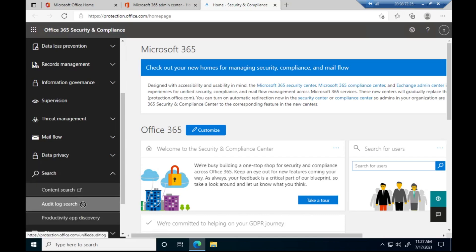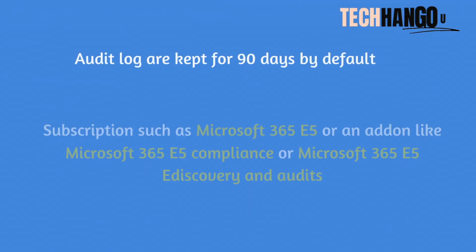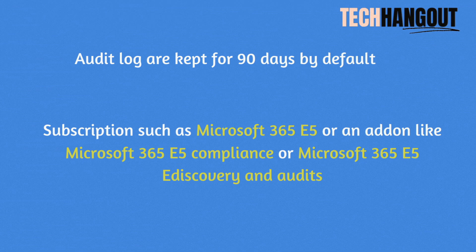Go to audit log. So we can always check this information on the compliance center, but the issue with this method is that generally audit logs are kept for 90 days. But if you are using a subscription such as M365 E5 or an add-on like M365 E5 Compliance or M365 e-Discovery and Audit, then the audit log can be kept for one year by default.